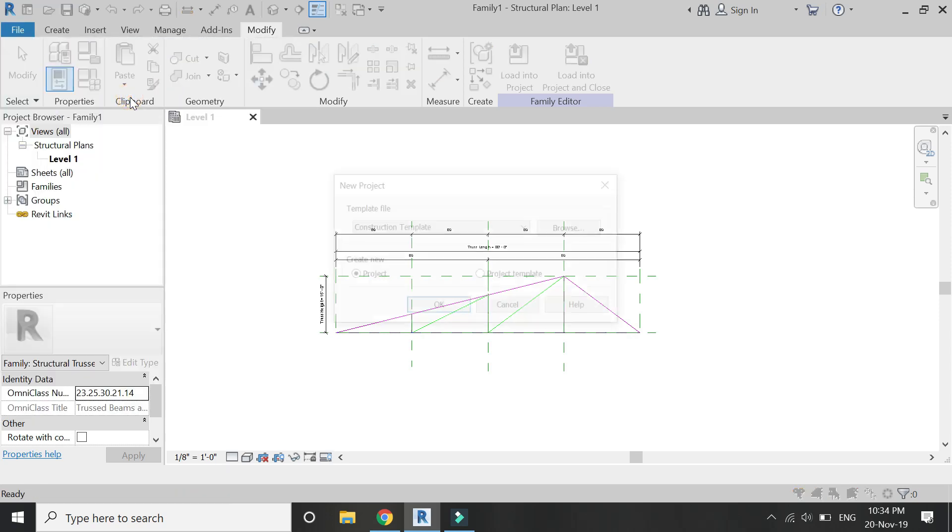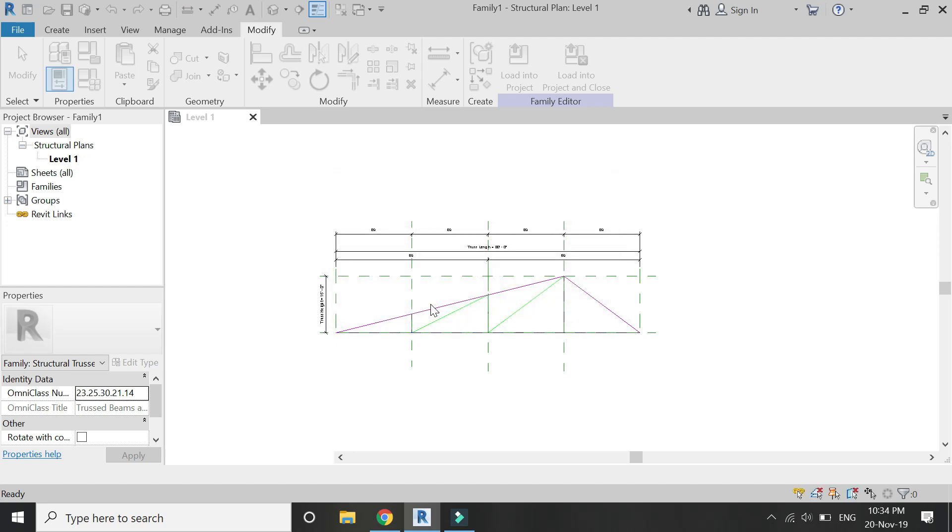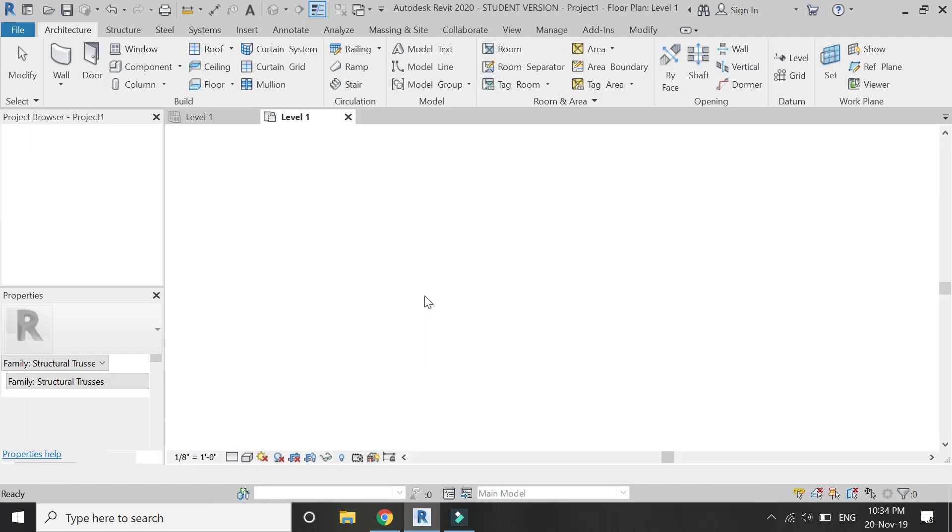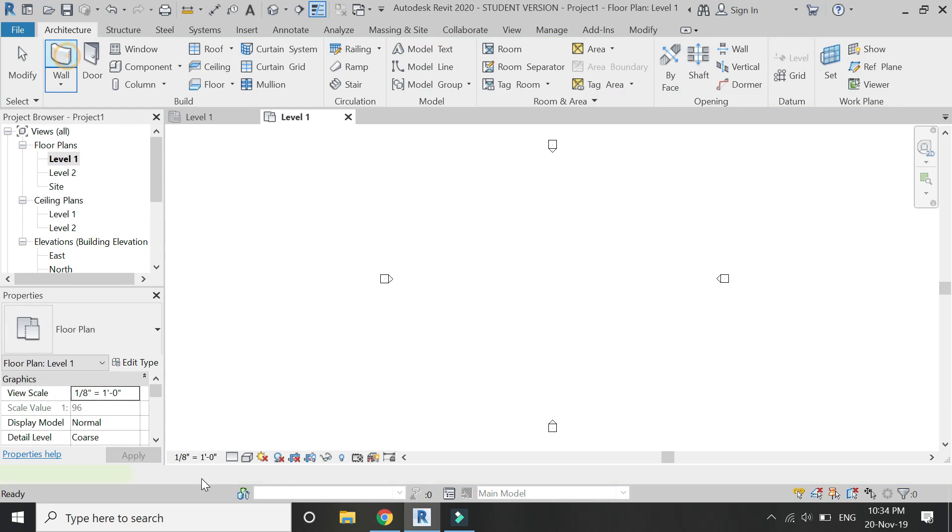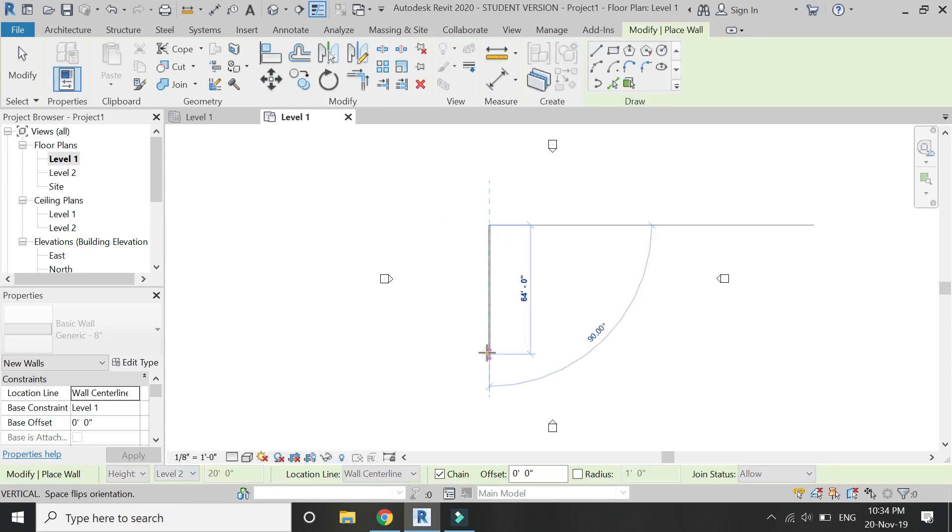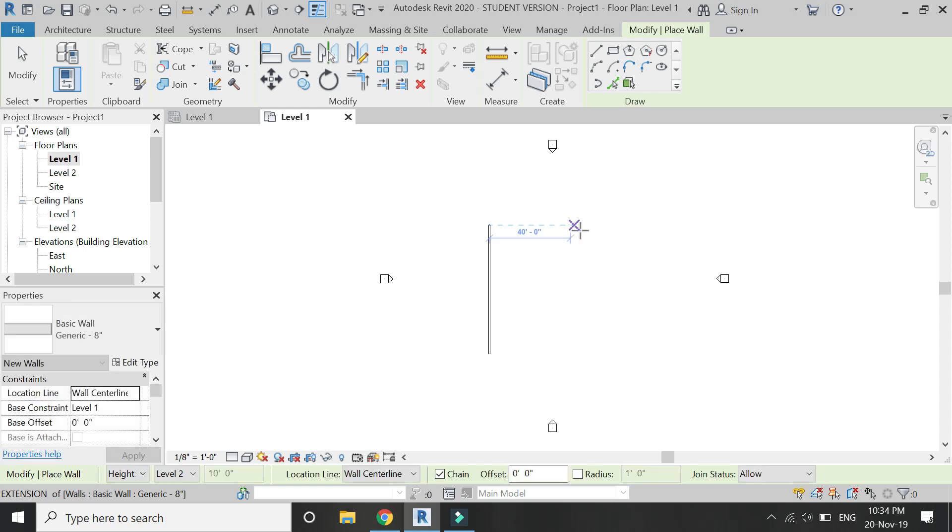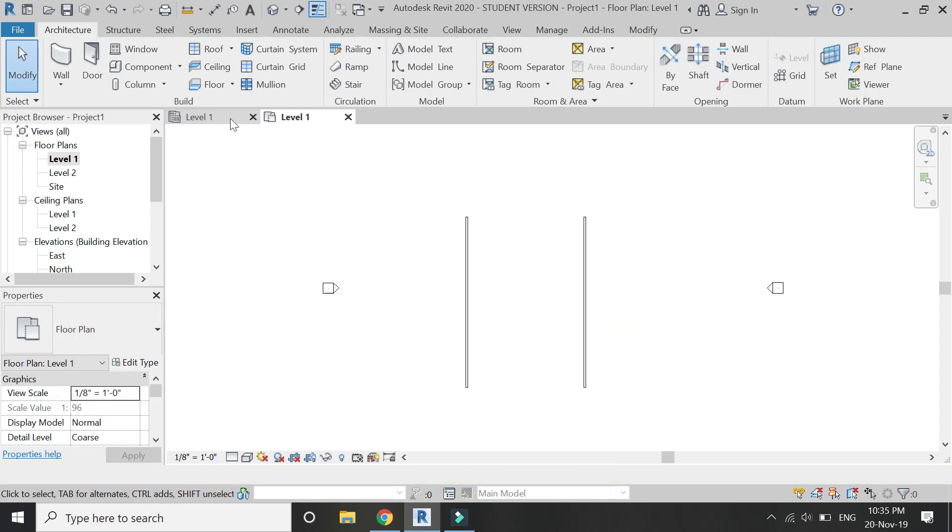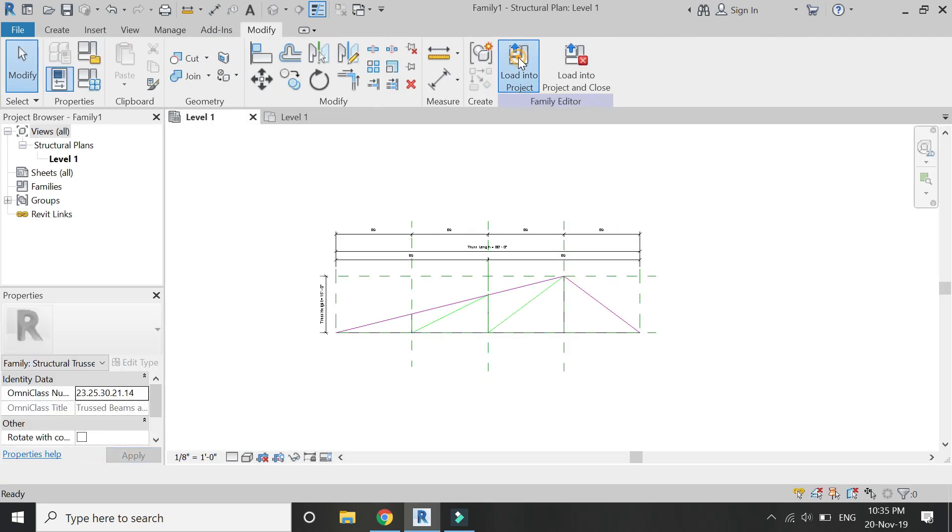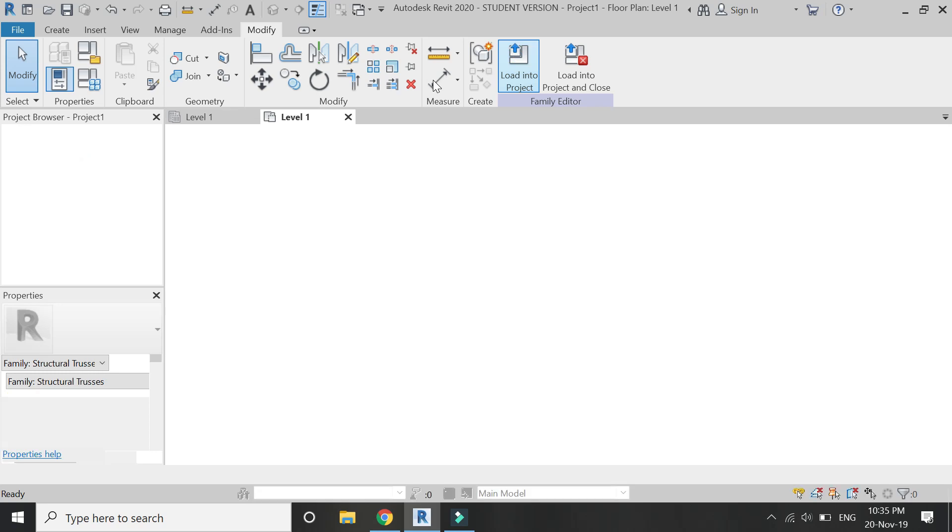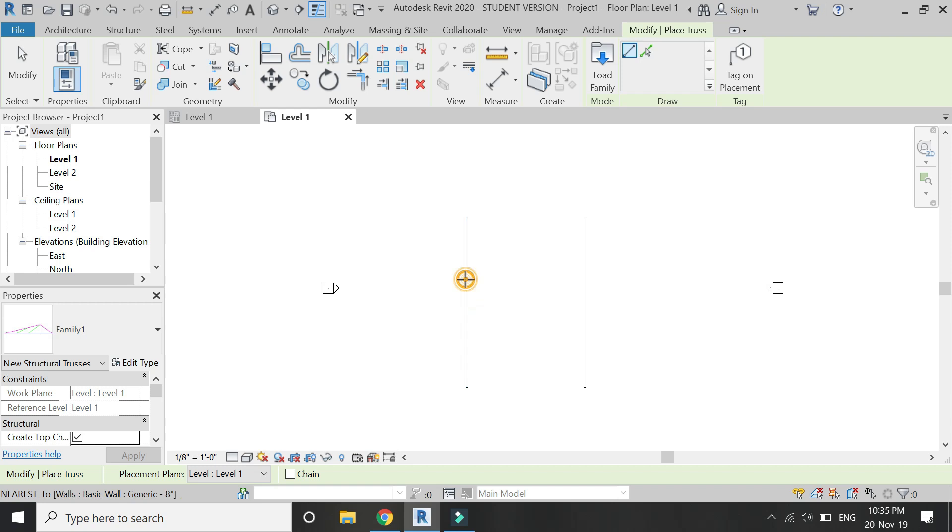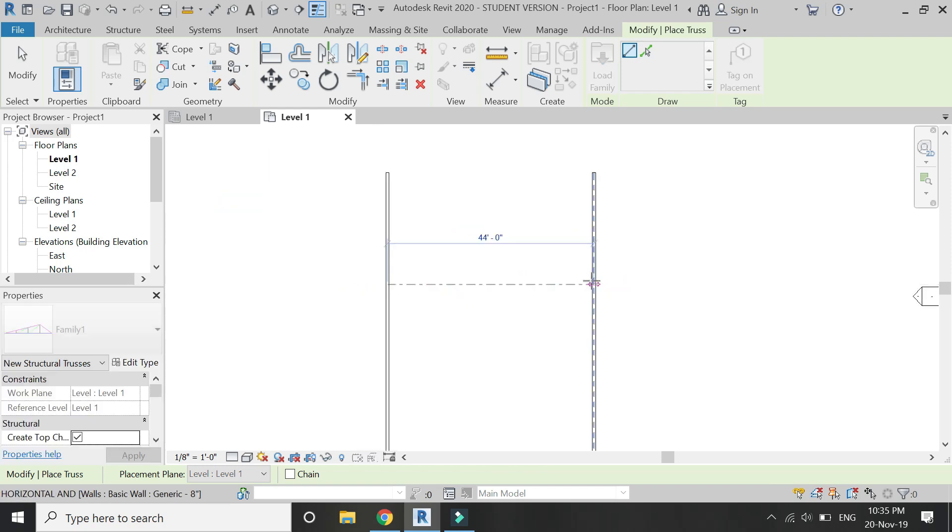So now, open a new architectural template file project. Place walls on the floor plan. Load this truss family file in the project and place it on the walls as shown.